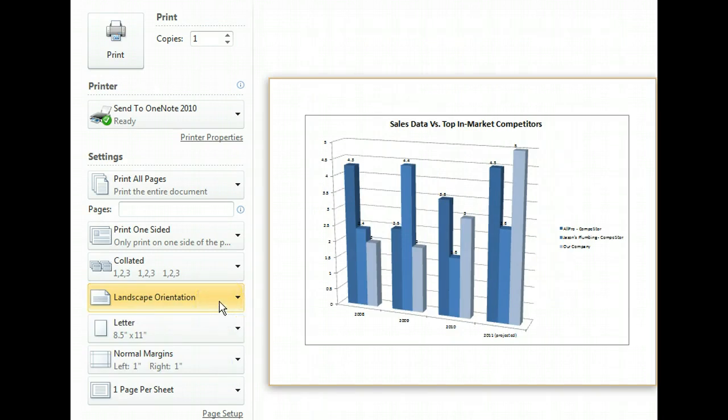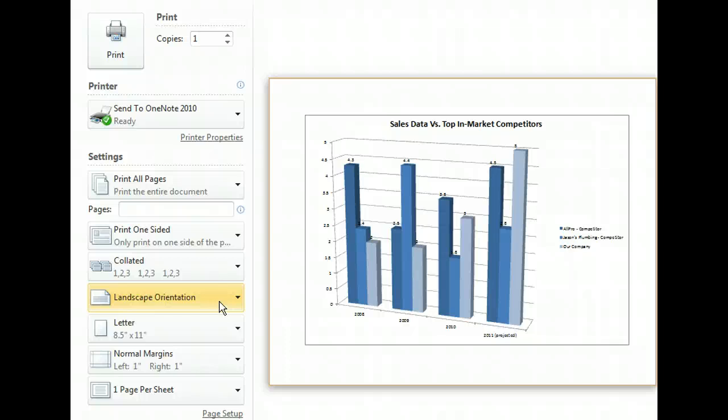Page orientation radically alters the foundation of your document. The next time things don't fit on a page, try changing the page's orientation instead of the content's size. You and your readers may be happier with the results.